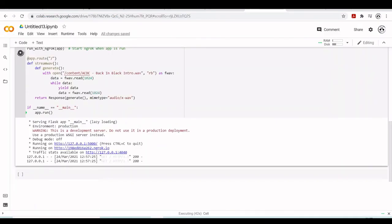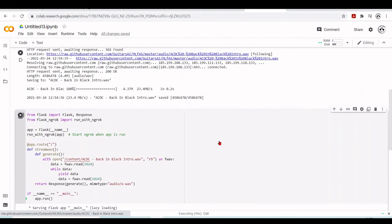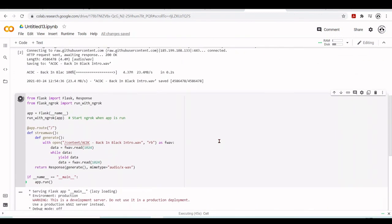We have this very nice app streaming AC/DC Back in Black introduction using Flask and Flask-ngrok.